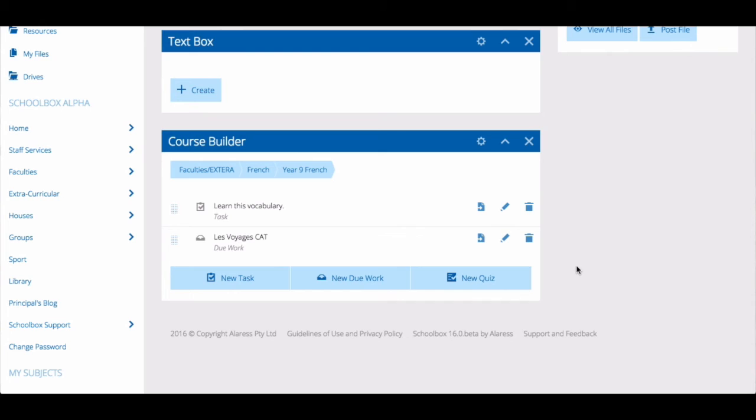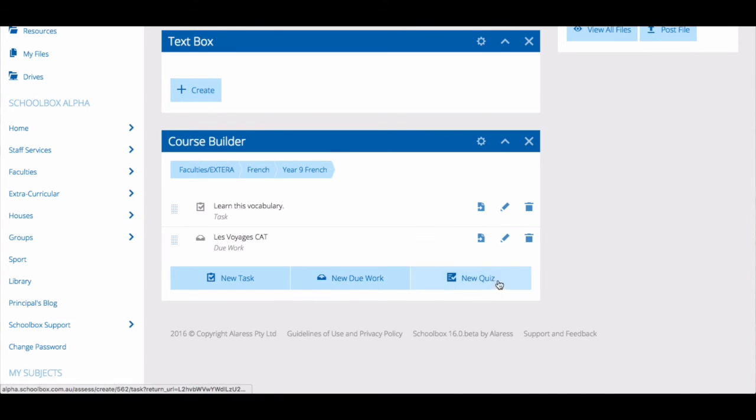You can add new things to the course builder by clicking on the add buttons. You can also add new things by going into the courses area.